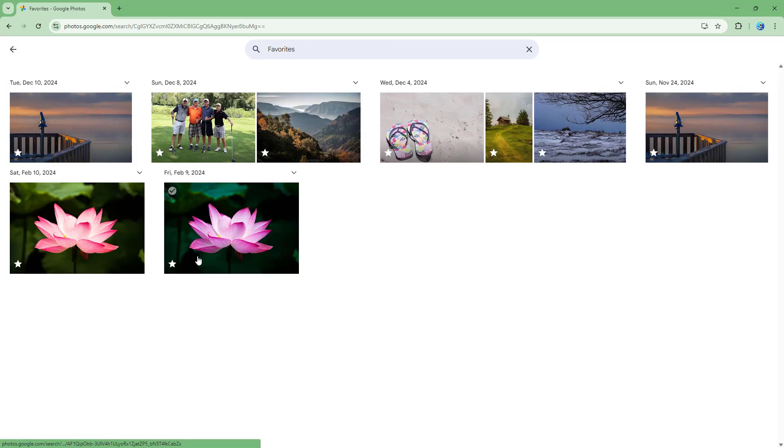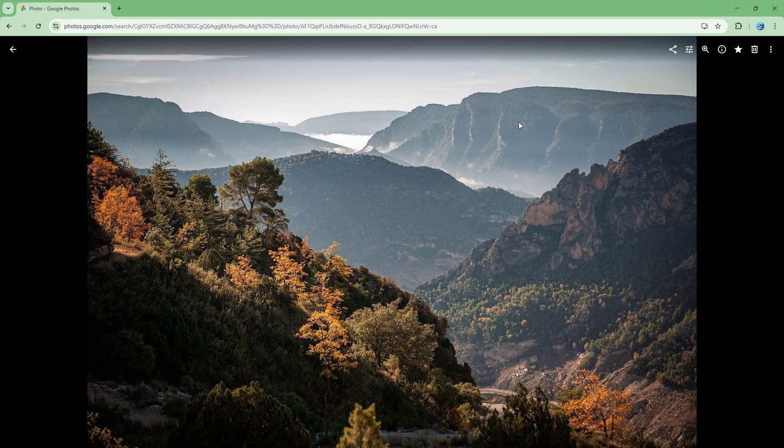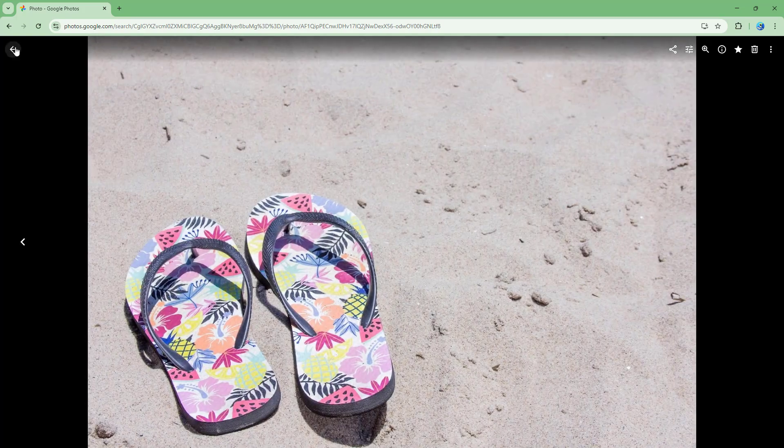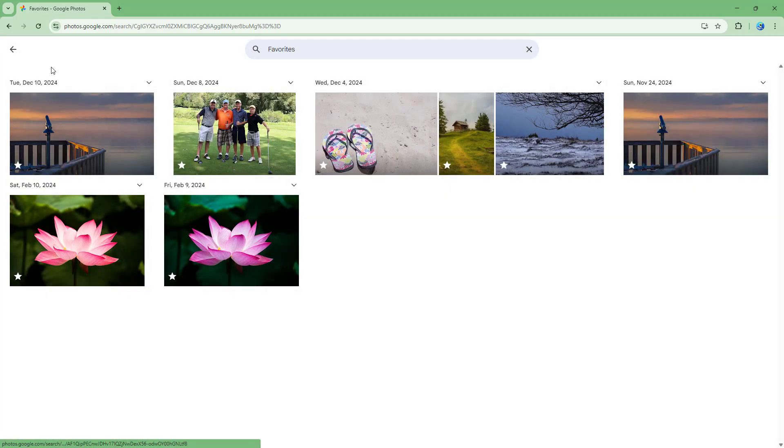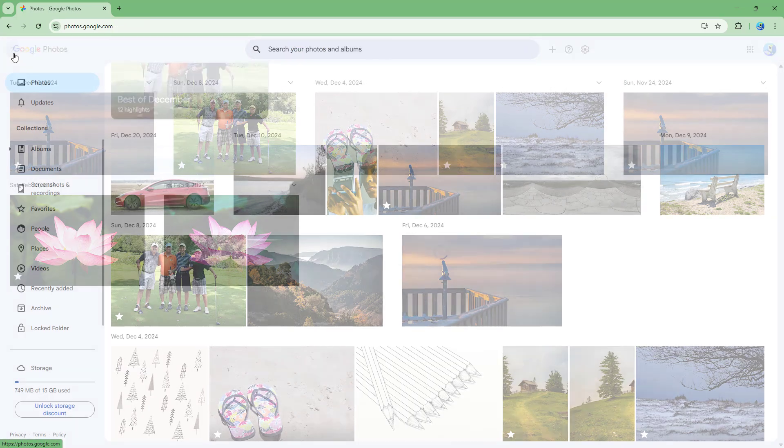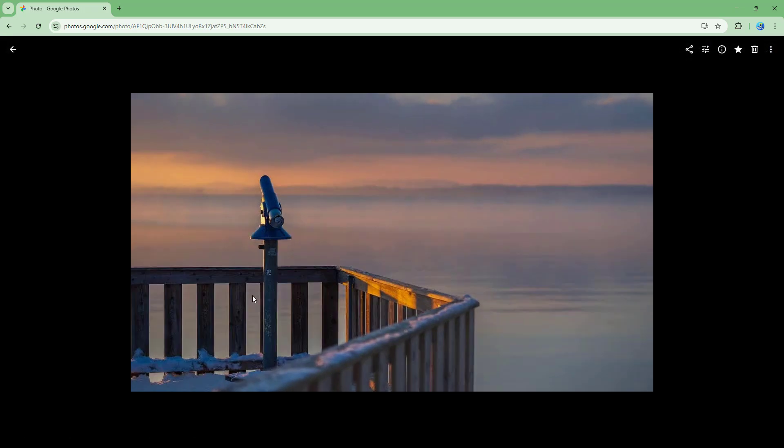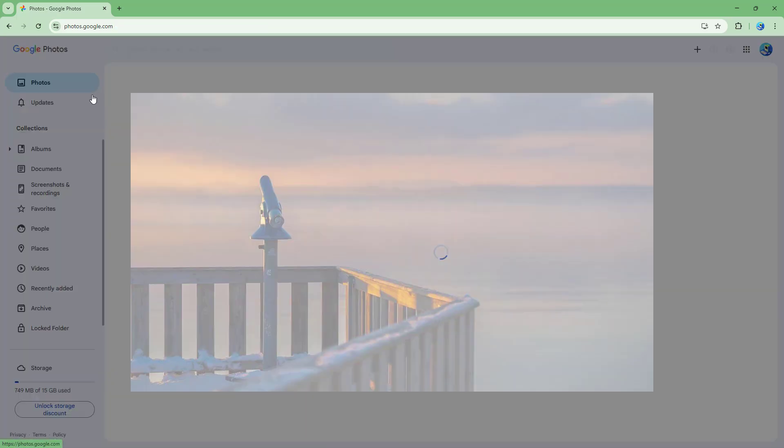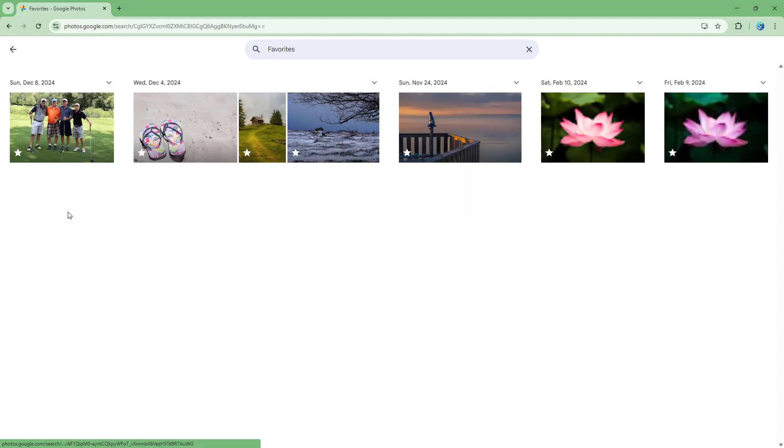But if you want to remove the favorites, all you need to do is click on the photo and then click on the star and they will be removed. Even from the main window, you can go to a certain photo with the star and unstar it. That means remove them from favorites.